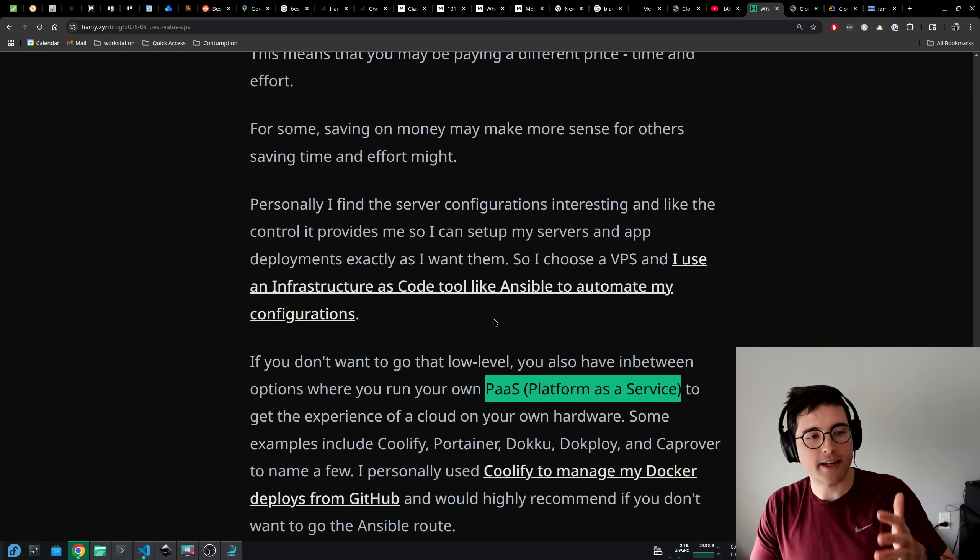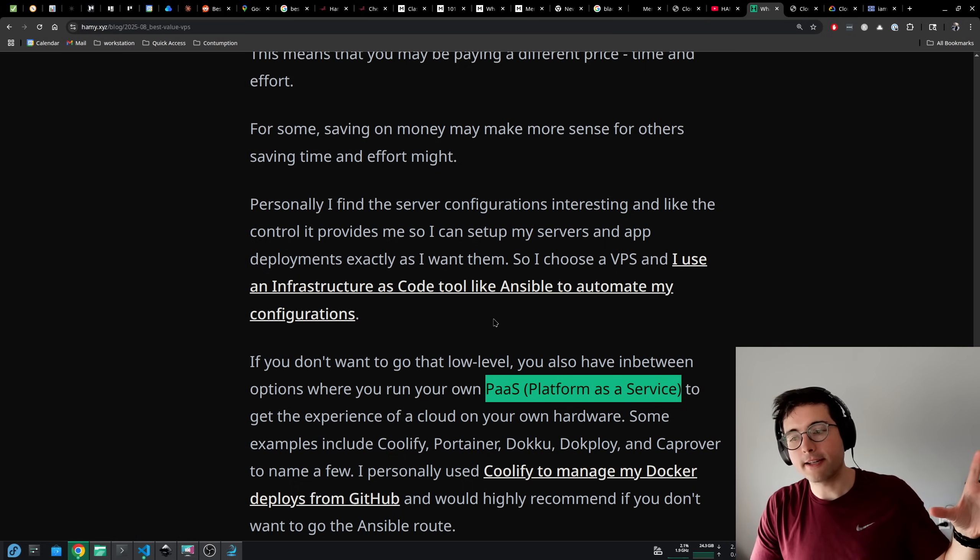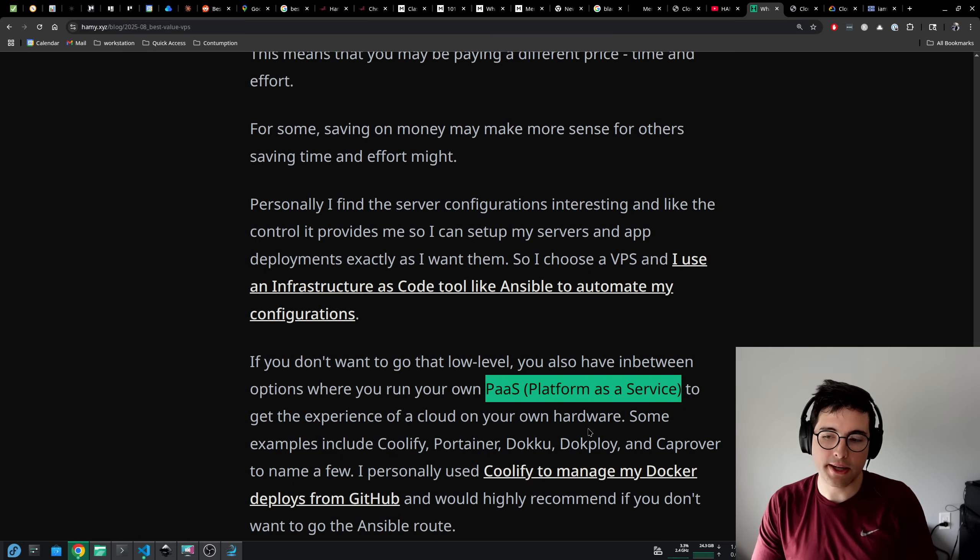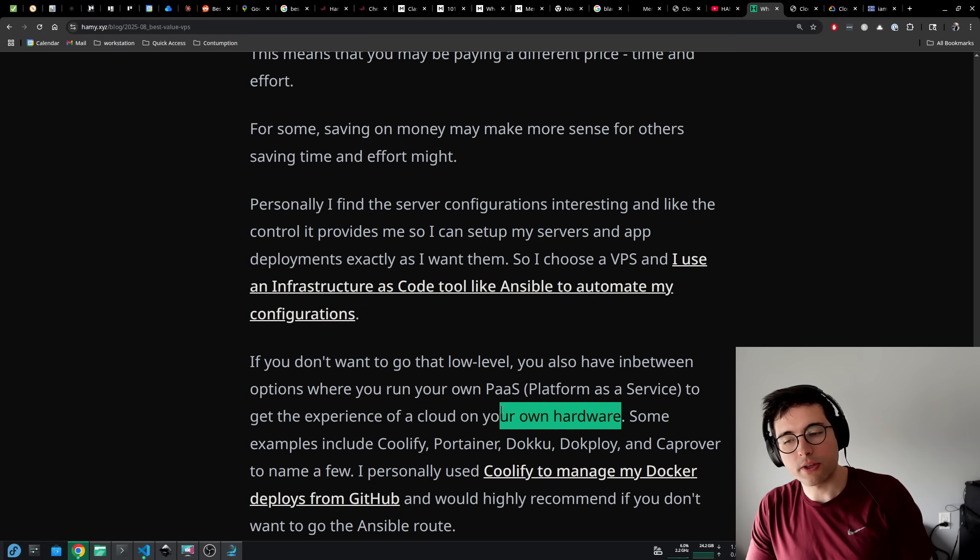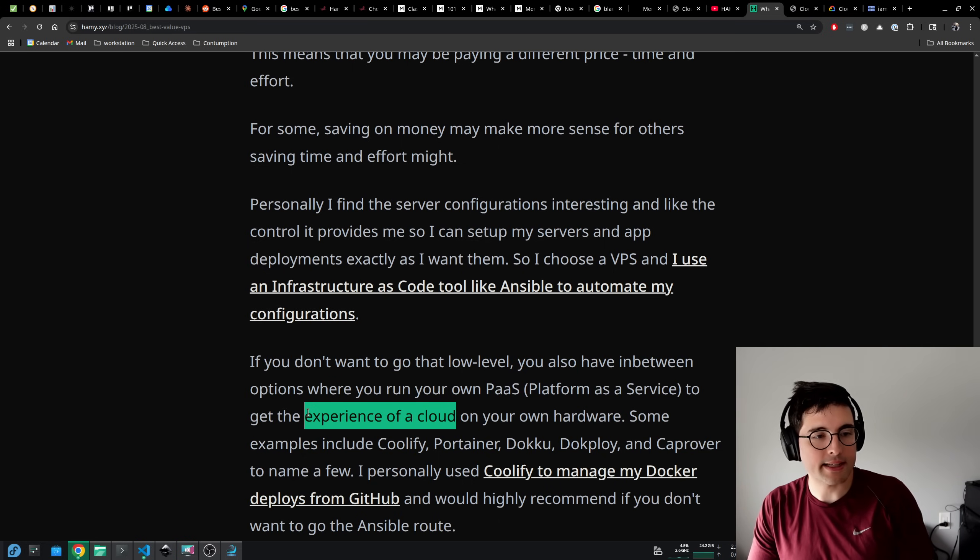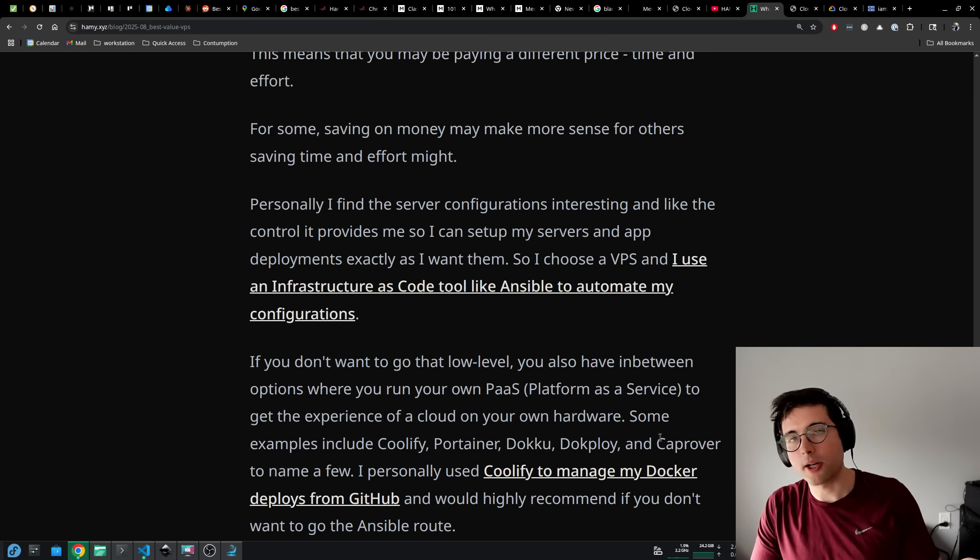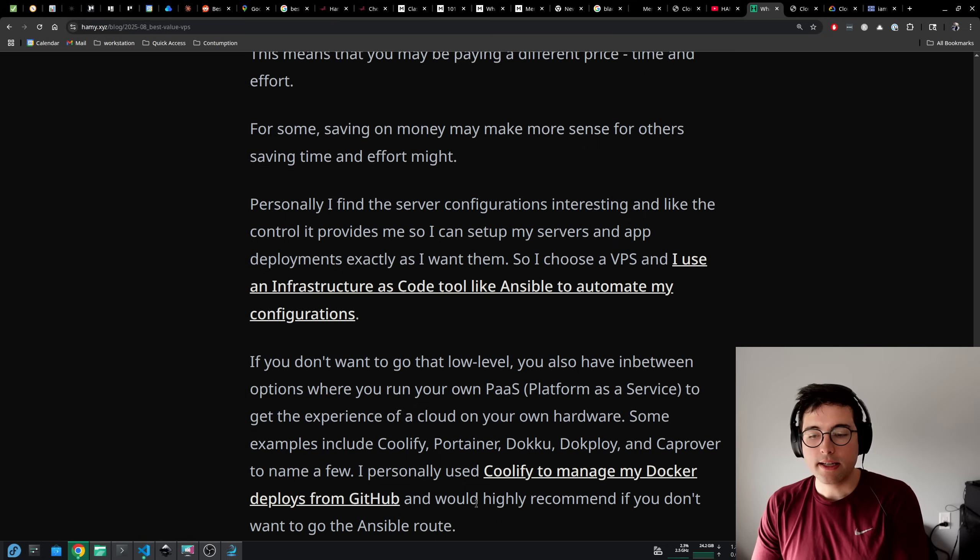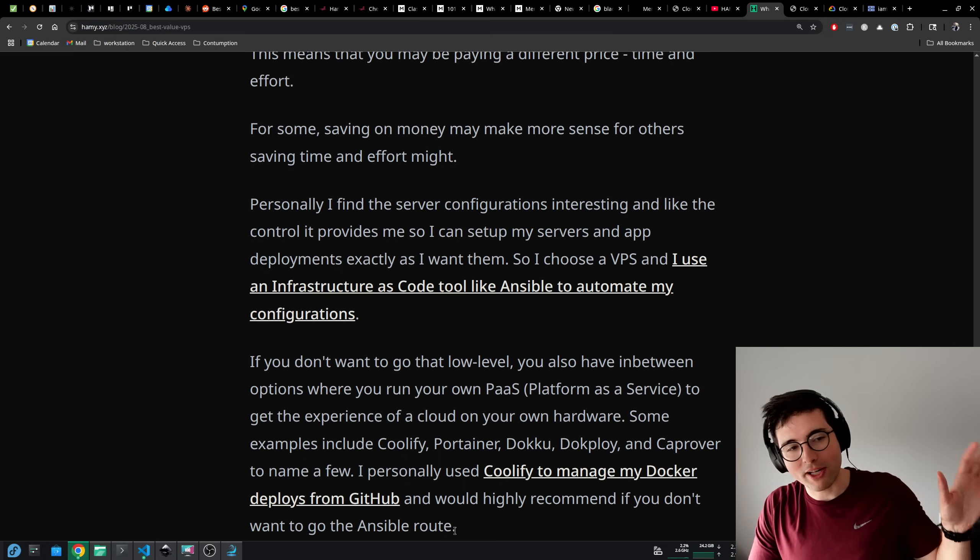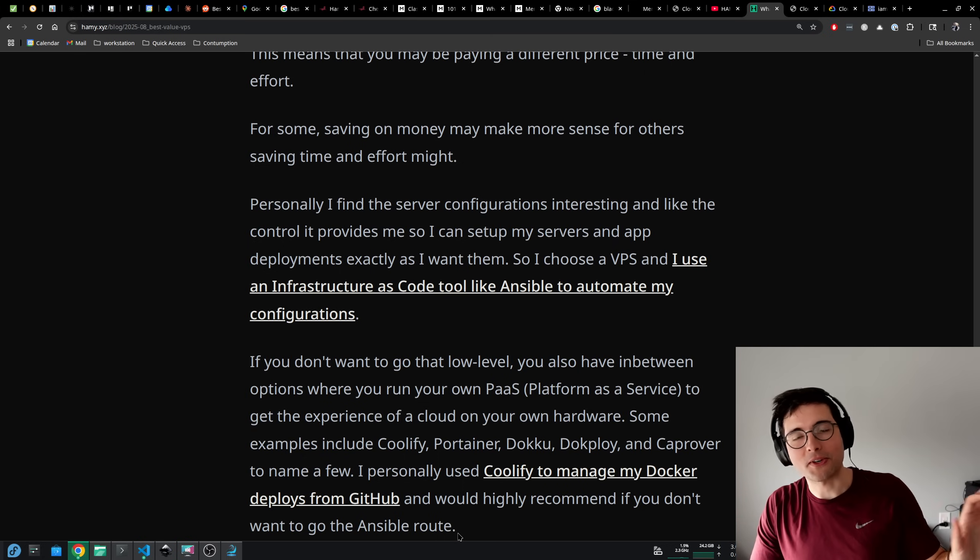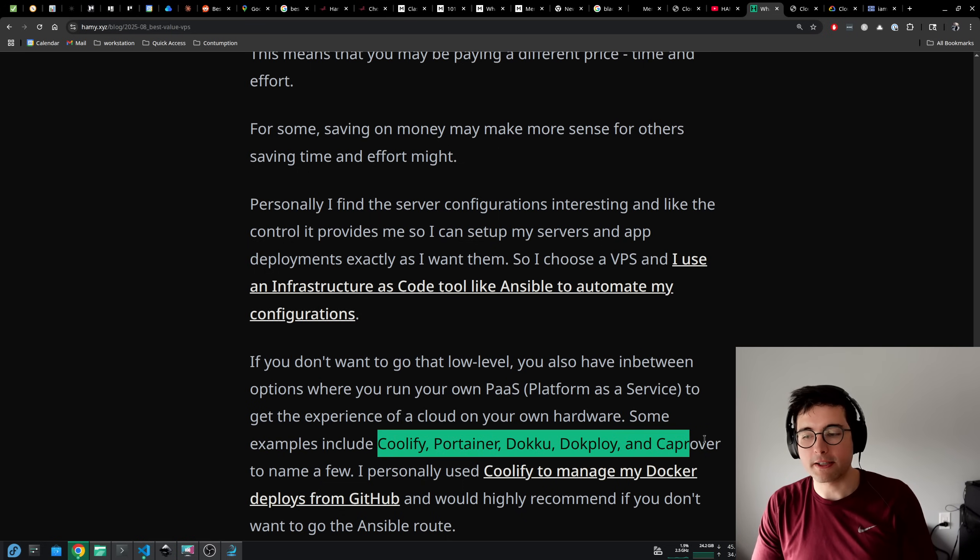I choose a VPS and I use an infrastructure as code tool like Ansible to automate my configurations. But if you don't want to go that low level, you also have in-between options where you run your own PaaS, which is a platform as a service. This is like what Google Cloud Run, AWS Fargate, Vercel, Netlify - all those platforms as a services that you give the workload and they figure out how to run it. There is an in-between here so that you get the experience of a cloud on your own hardware. Some examples of this include Coolify, Portainer, Dokku, Dokploy, and Caprover to name a few. I personally use Coolify to manage my Docker deploys from GitHub and would highly recommend it if you don't want to go the Ansible route. I went the Ansible route because I wanted more control and I was comfortable with servers and the configurations. But I think for a lot of people going at this level is going to be a better balance.